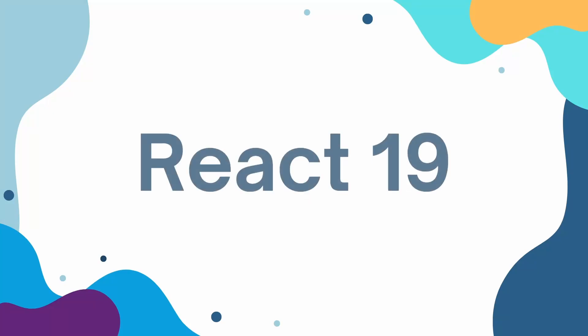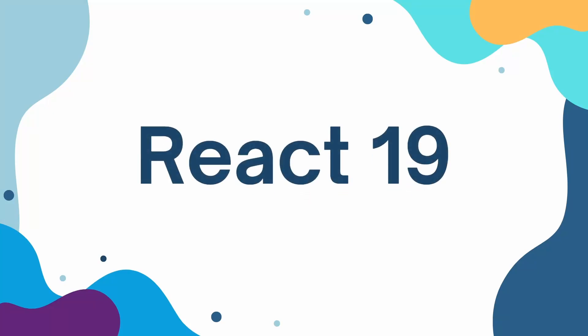Hey everyone, and welcome back to Daily Tuition. In this video, we are going to talk about what's new in React 19.